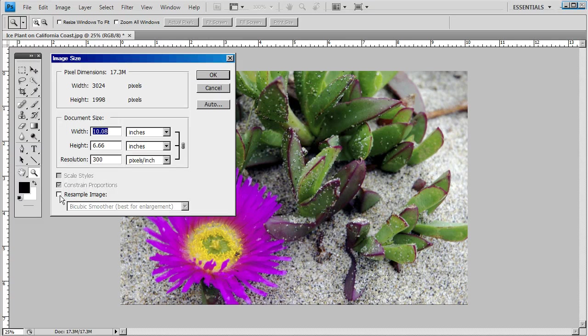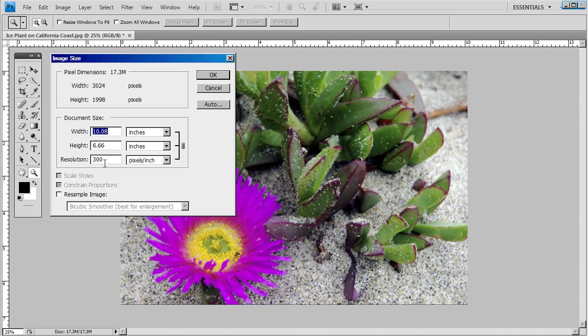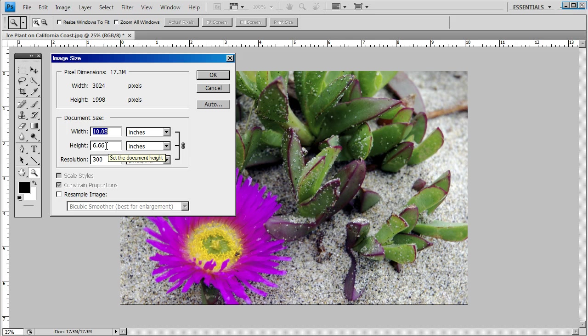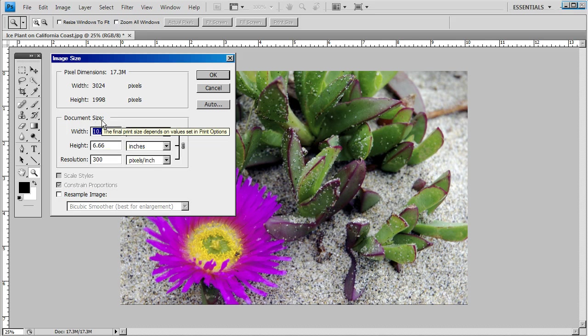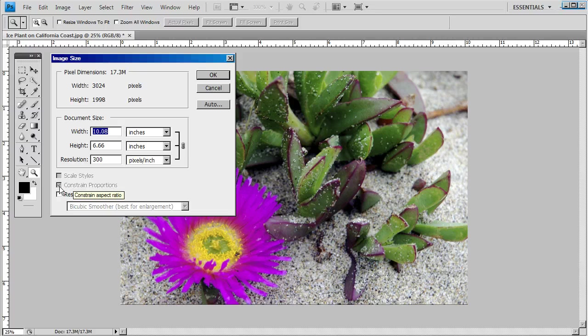You want to make sure Resample Image is unchecked. To determine any enlargement sizes for this image, all you have to do is enter the values in the Document Size section and make sure Constrain Proportions is checked.